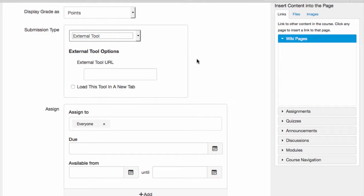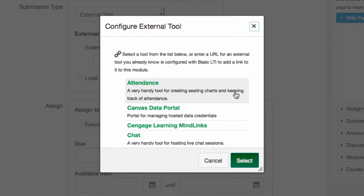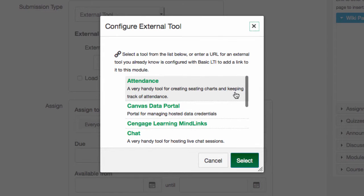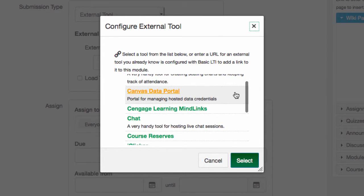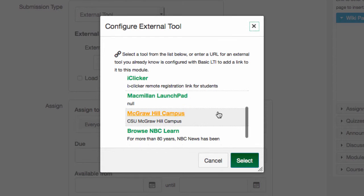Working with various external tool vendors, ACNS at CSU and Canvas have already set up several integrations with third-party external tools. We have integrations with Cengage, McGraw-Hill,